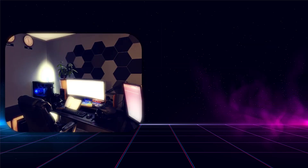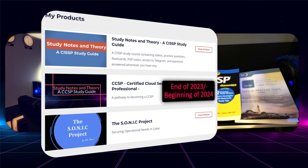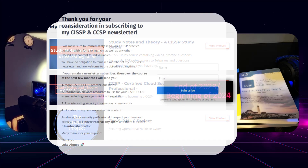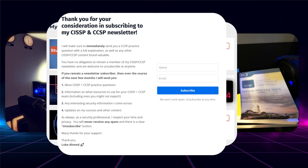Welcome to my first CCSP practice question video. Just like my CISSP and CC exam practice question videos, I'll try to upload these as much as possible. But unlike my other course videos, this CCSP course is not done yet — as of today's date, October 5th, 2023. I'm working hard on it to make sure it's a full course with everything you need: videos, practice questions, and a Telegram group. Subscribe to my CCSP and CISSP newsletter — link in the description — to receive all updates, free practice questions, and resources as I try to complete this cloud computing course by the end of 2023, maybe early 2024, but no later than that, I promise.